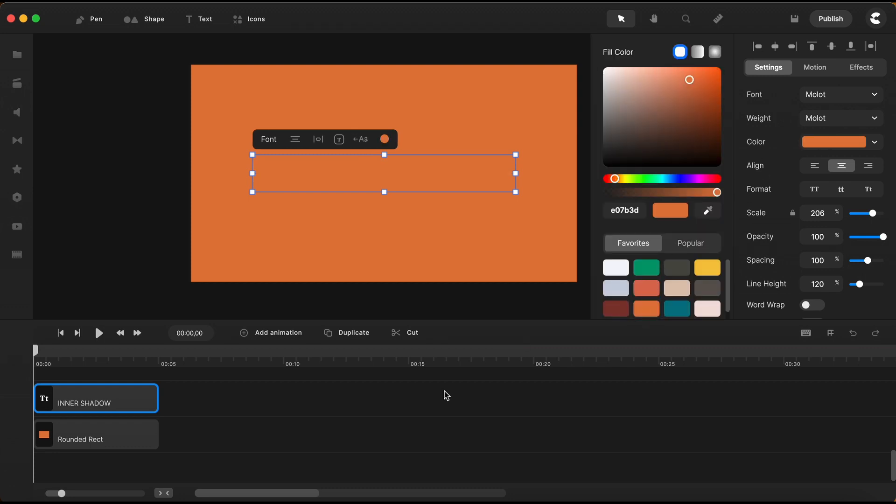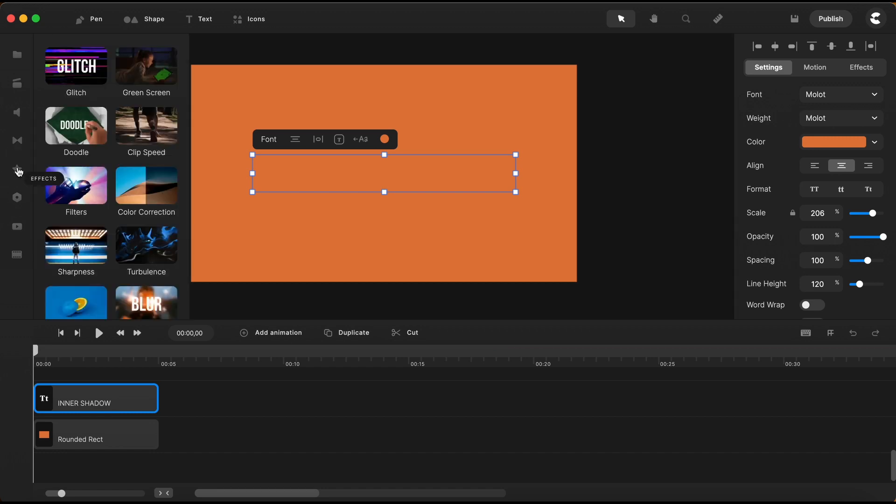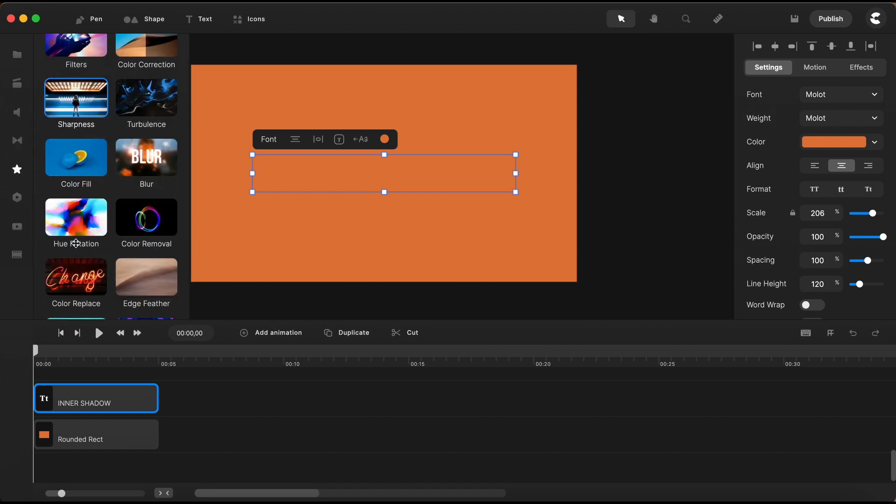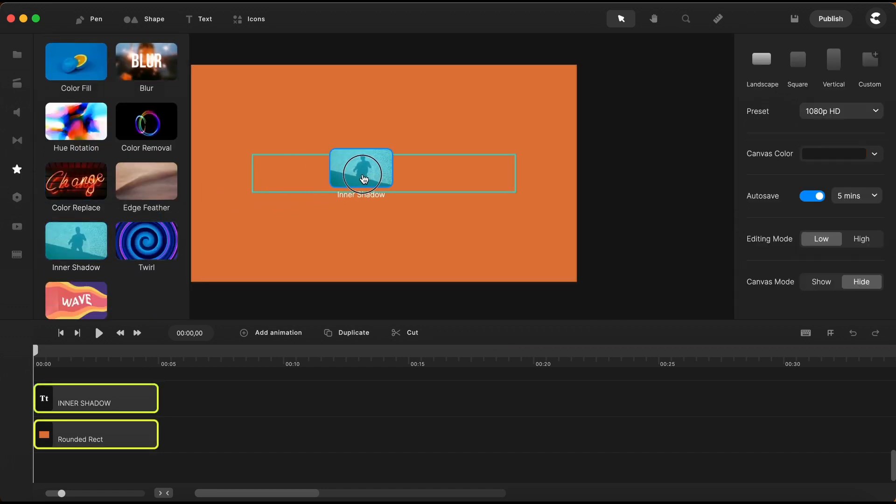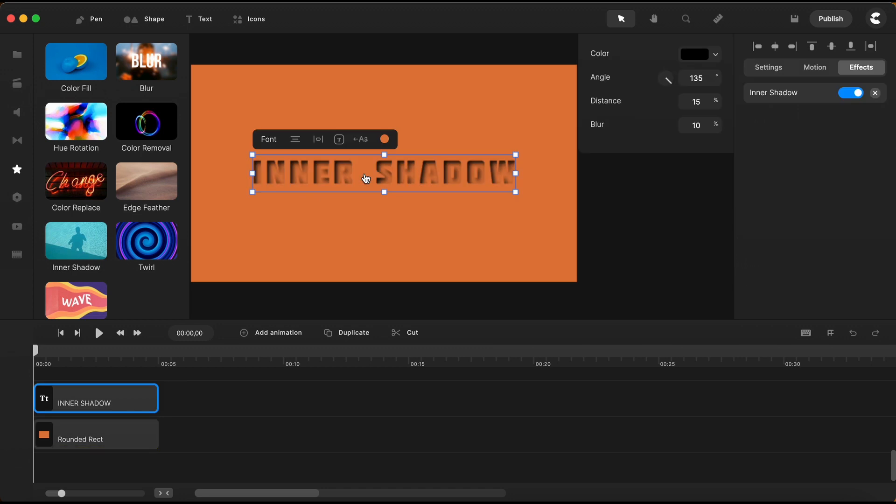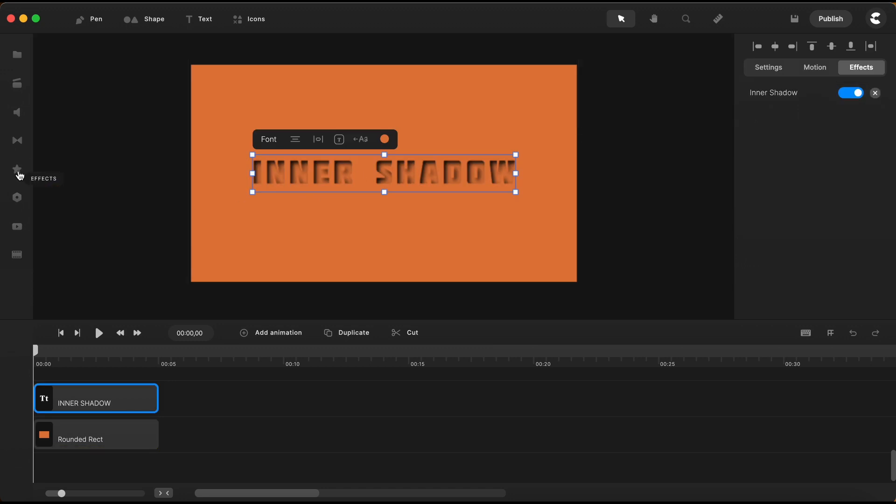Now I go to the effects on the left side to just grab this inner shadow effect and just drop it here on the text. You can see that it has been applied on my text.